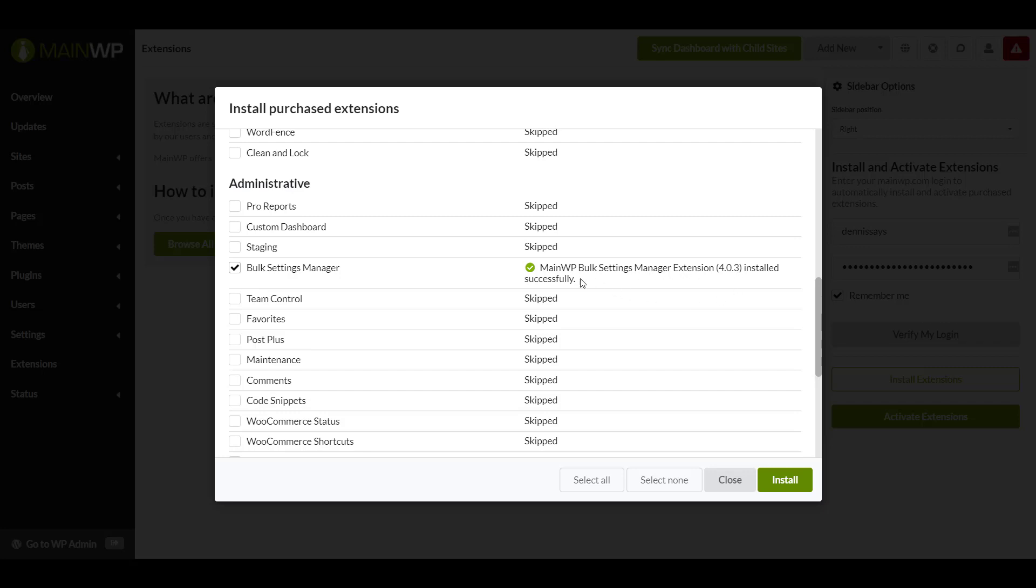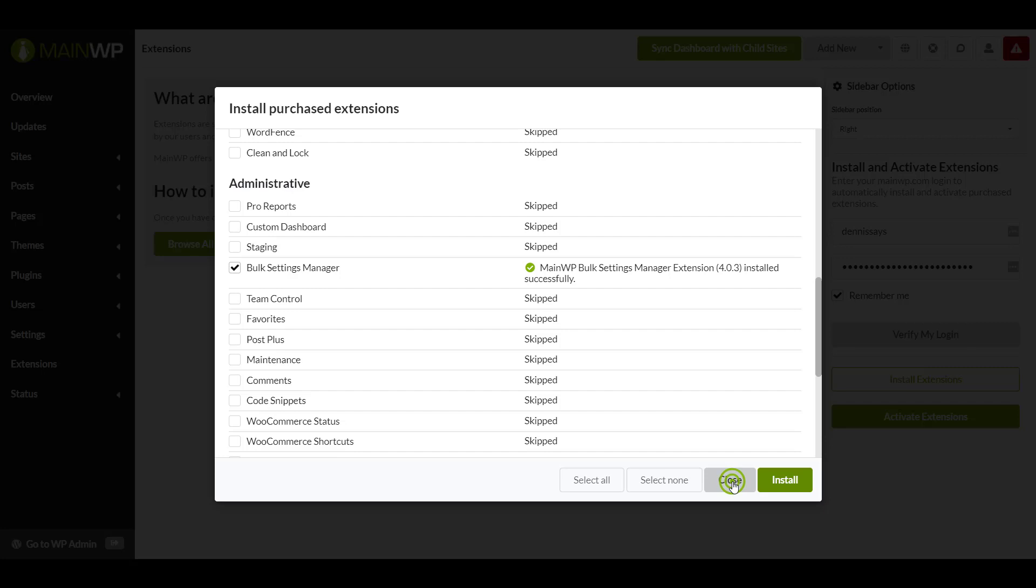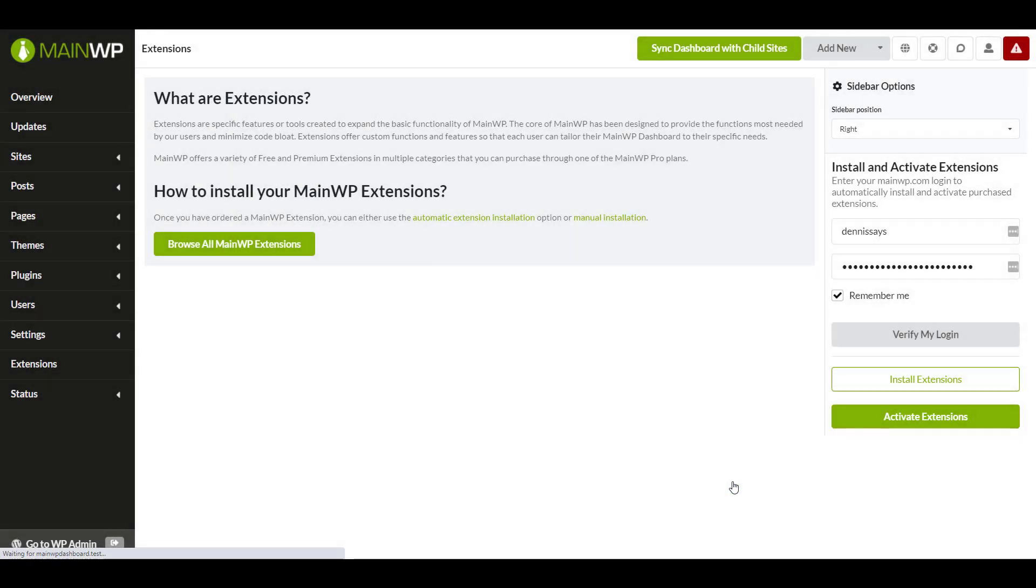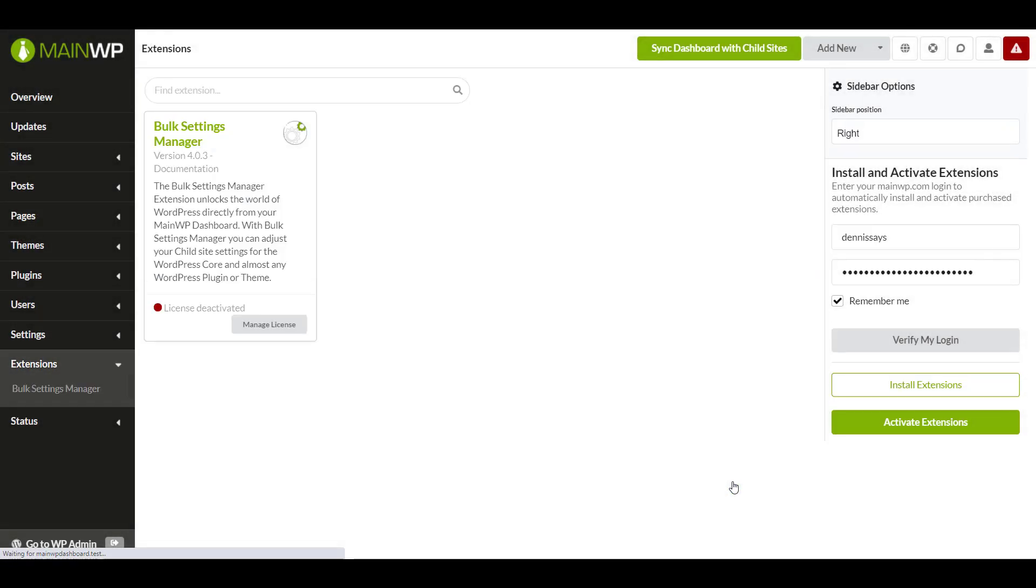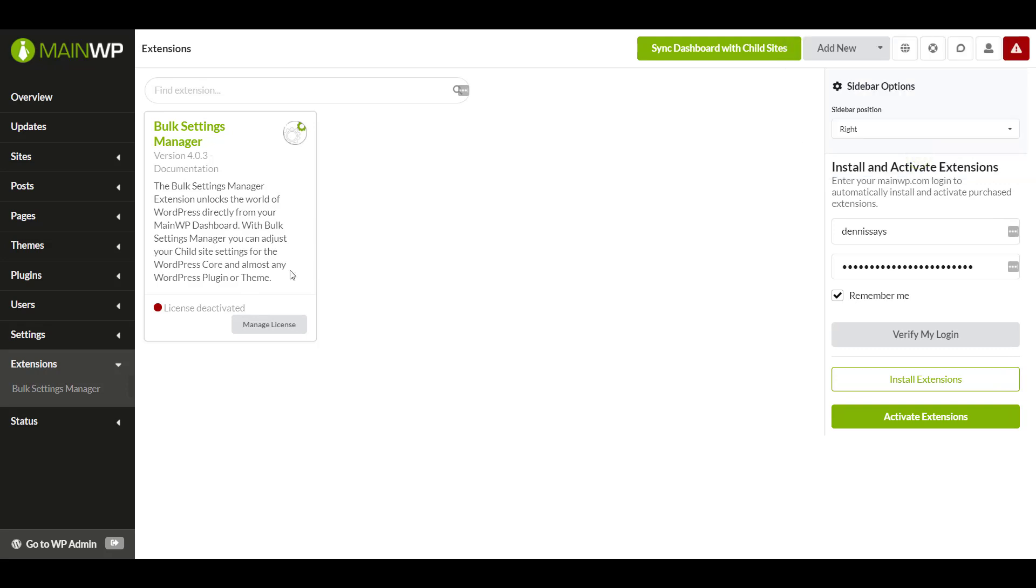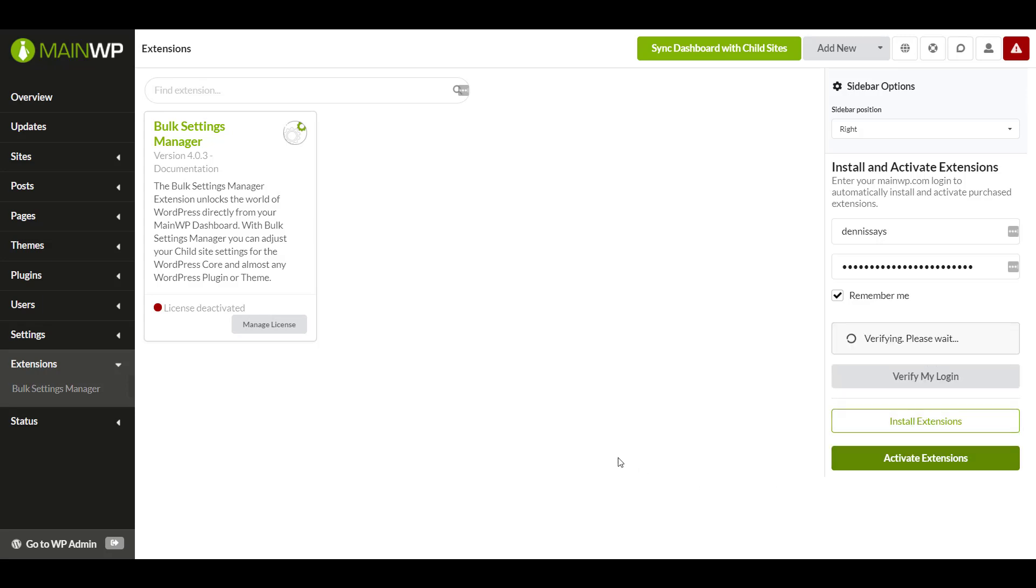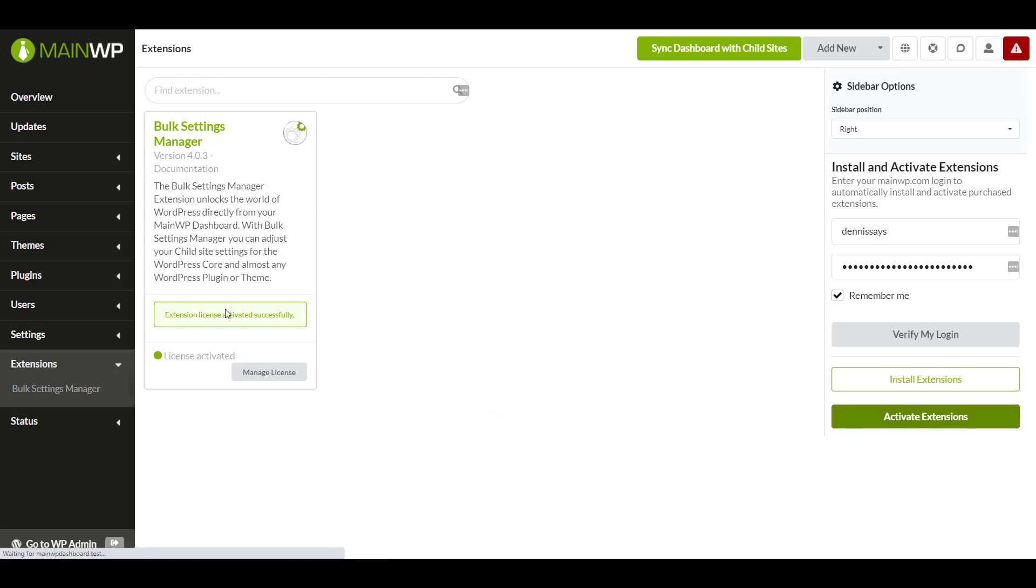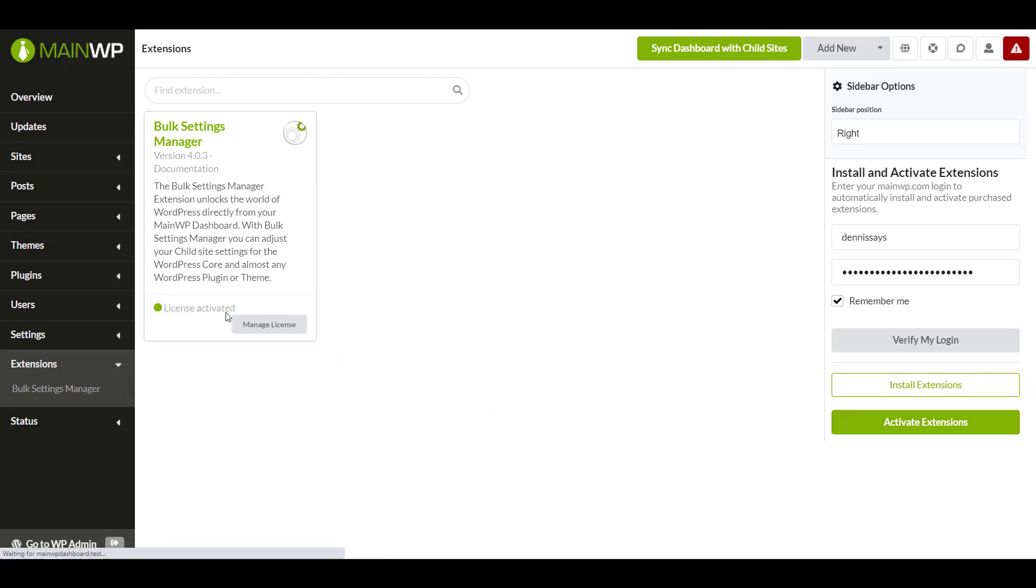Once we have that installed, we'll click close. And now you'll see the extensions there. But your license is deactivated. So let's go ahead and activate that extension using this button right here. It's going through. And now we have a license and activated MainWP extension.